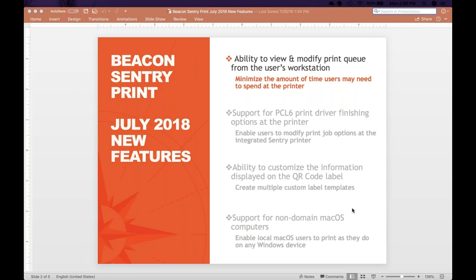Hello and welcome to the new features in Beacon Sentry Print. In this first video, I will cover the new Document Management Tool.